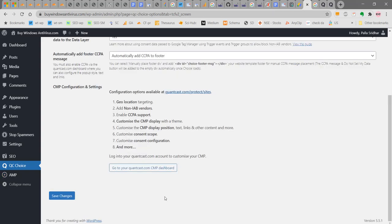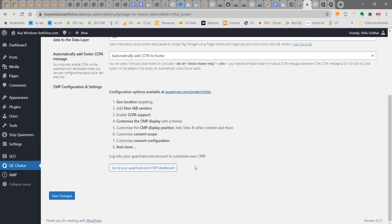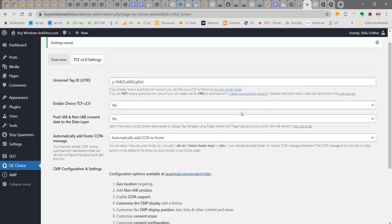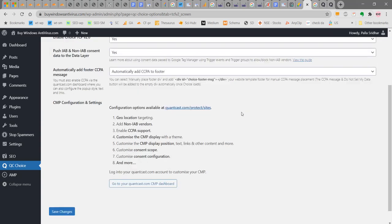Now the settings have been changed. Once you have added the P code, then you have to go to the CMP dashboard and make several changes to the settings. One is the geolocation setting, add non-IAB vendors, enable CCPA support, customize the CMP display, customize the CMP display position, customize consent scope, customize consent configuration and so many things. For this we are going to go into the CMP dashboard again.